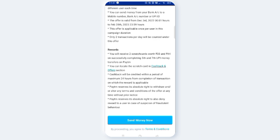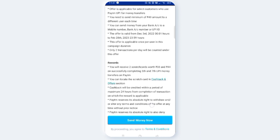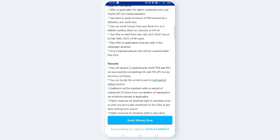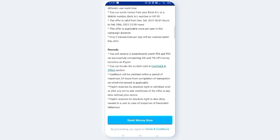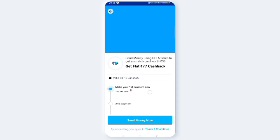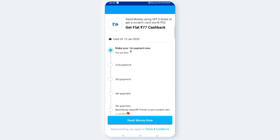Cashback will be credited within a period of maximum 24 hours from completion of transactions on which the reward is applicable. You will have the reward credited within 24 hours after the transaction.